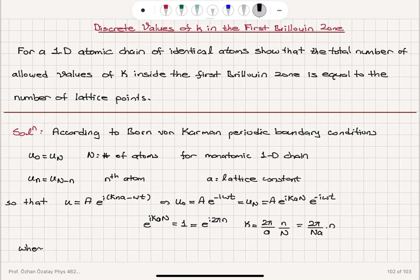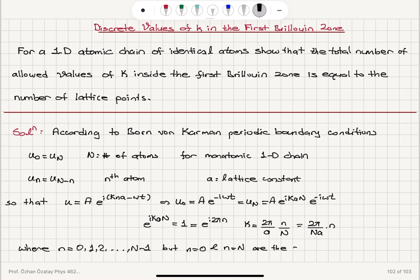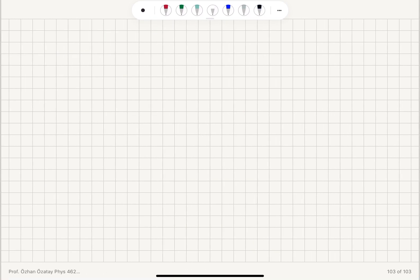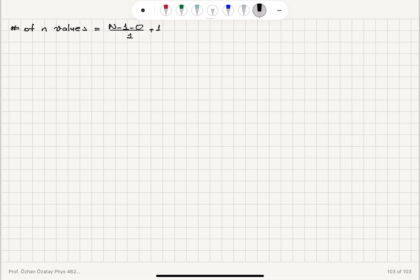The integer n can take values from 0, 1, 2, all the way up to N minus 1. Note that n equals 0 and n equals N correspond to the same atom, so the number of distinct n values is (N minus 1 minus 0) divided by 1, plus 1, which equals N.